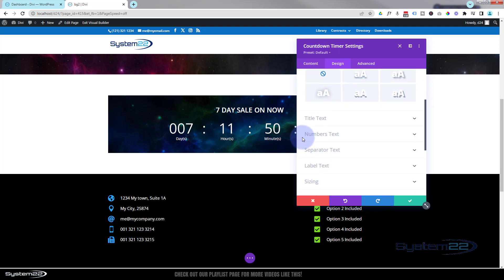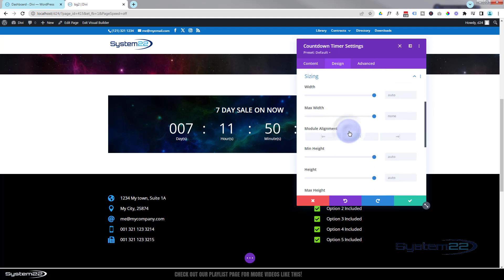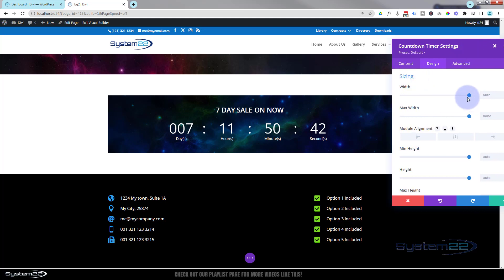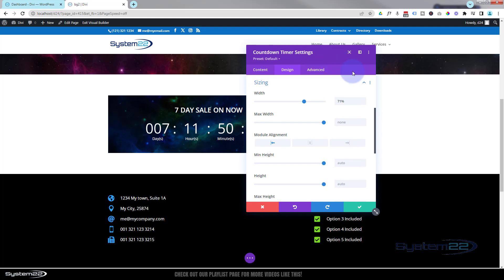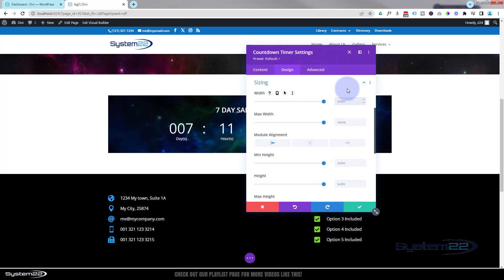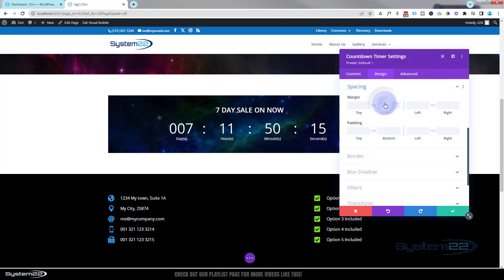We've done title text, number text, and separator text - you can make those little colons smaller or bigger and change their color. Sizing-wise, changing the width will actually change the size of that module. If I take the width down it makes it smaller, and you can make it bigger. You can align it where you want. I'm happy for mine to be 100%. With most things in Divi, if you do something you don't like, simply select it and delete it - it'll go back to the default. Spacing: margin is going to push it from the outside, and padding is the distance of the inside content from the edge.